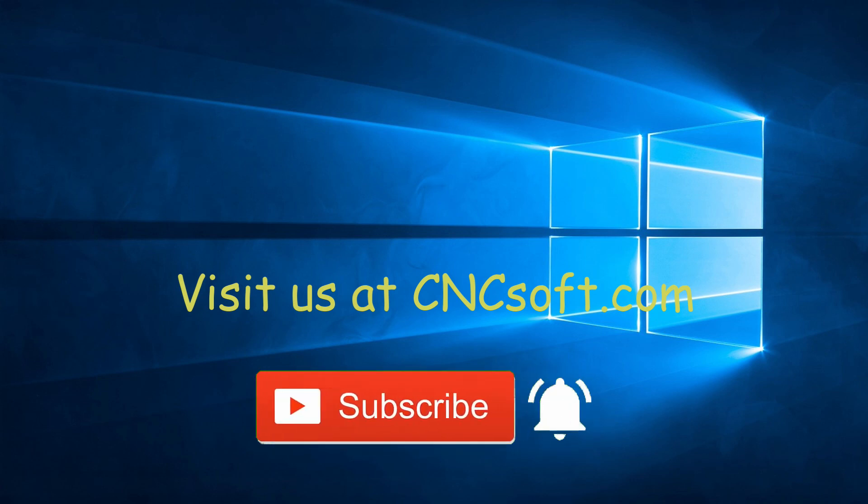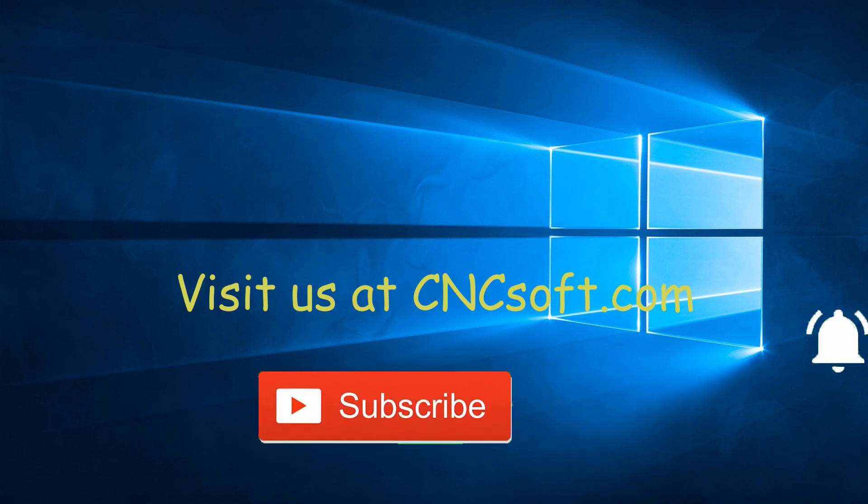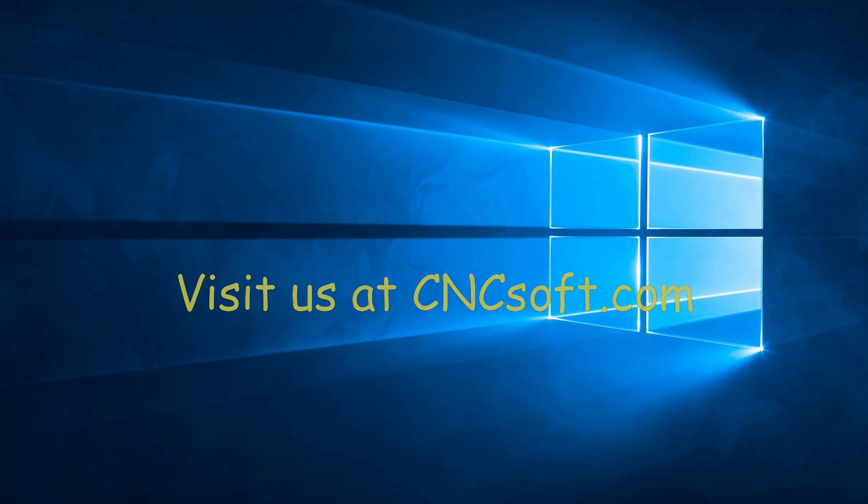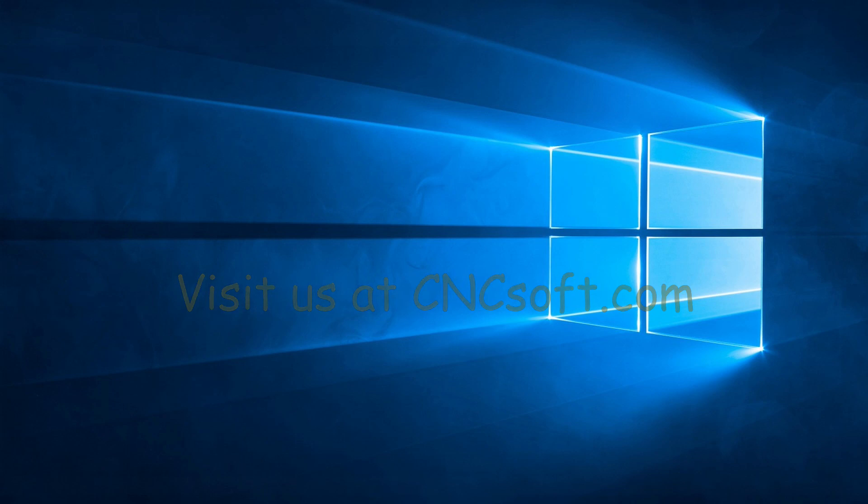Please subscribe to our channel and click the bell icon to get notifications every time a new video is released.